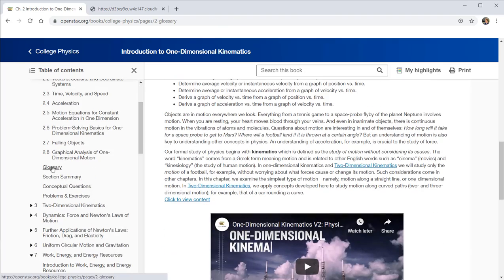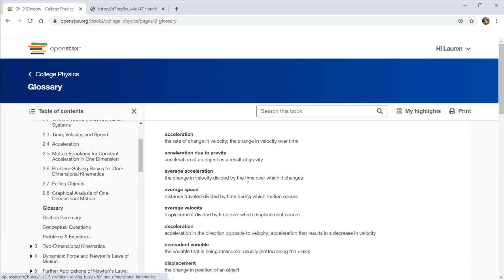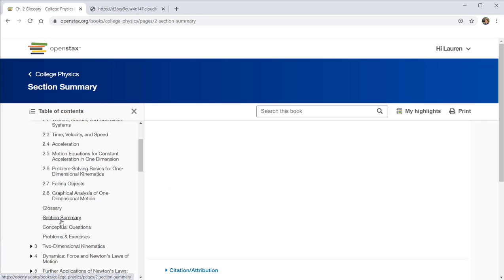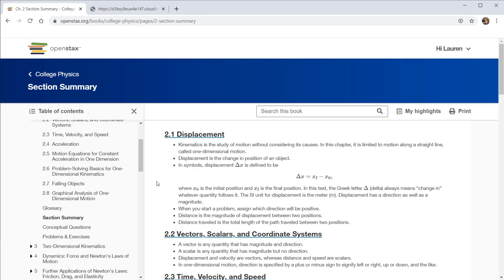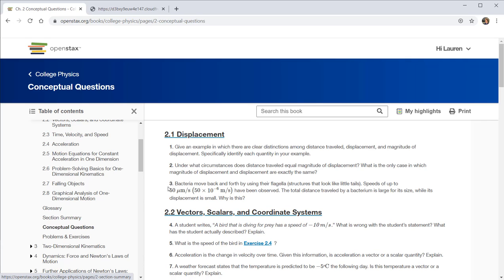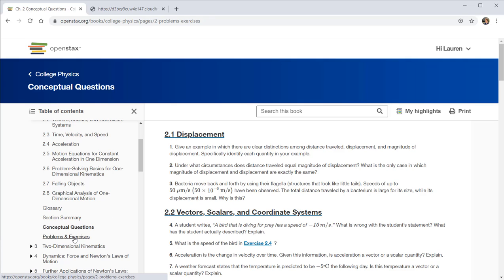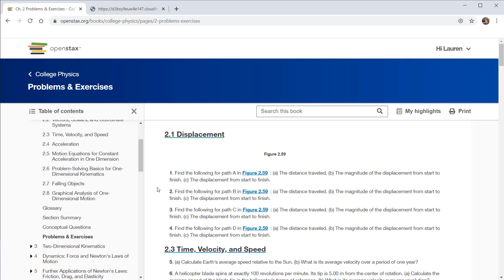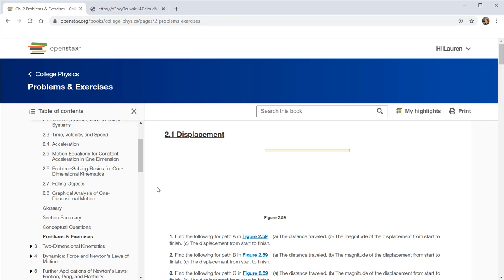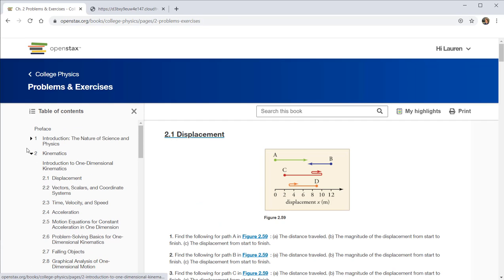And at the end, there's a glossary of terms. These can be very useful if after reviewing lecture, you're still struggling to understand the different terms that showed up. There are section summaries that might be useful to review after you've watched the lecture videos or been part of lecture for that chapter. And you can remind yourself of what the key things were. And then there are conceptual questions, which are more word based answers, and problems and exercises, which are more quantitative based questions and answers.